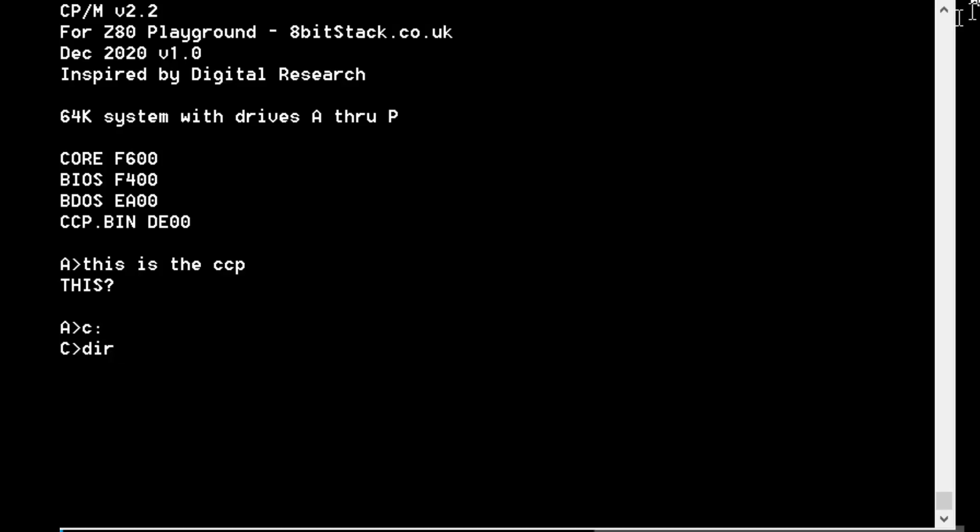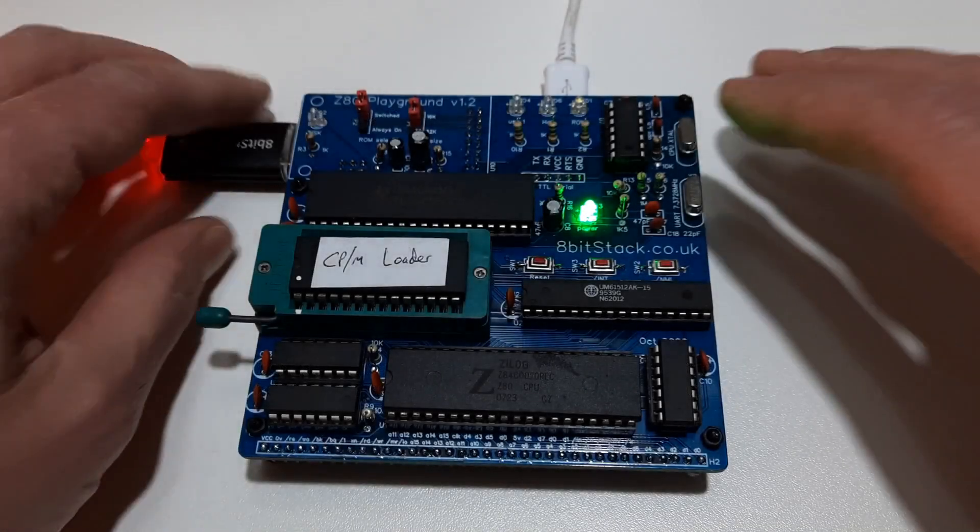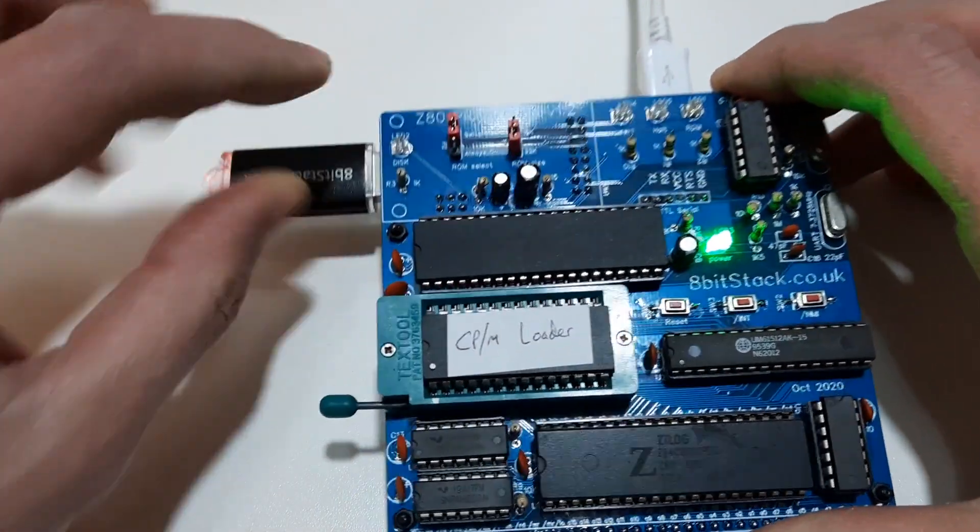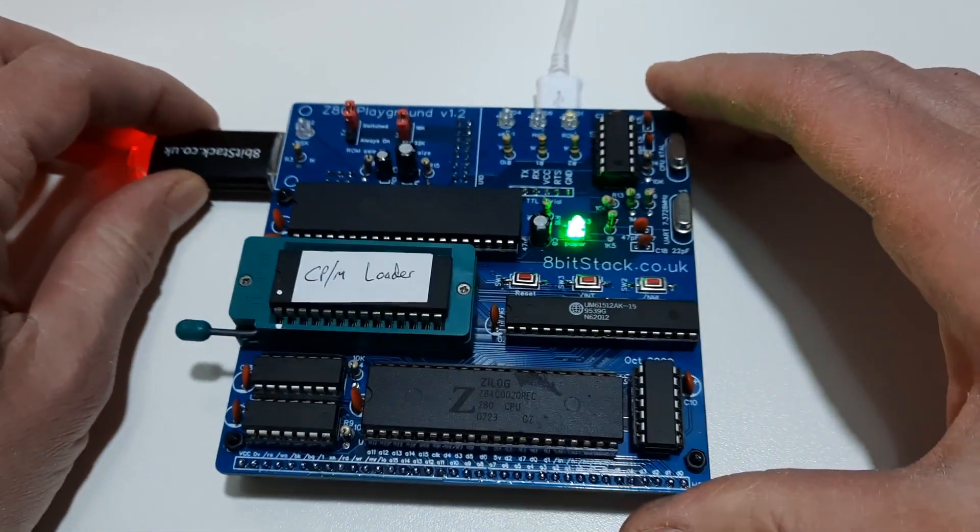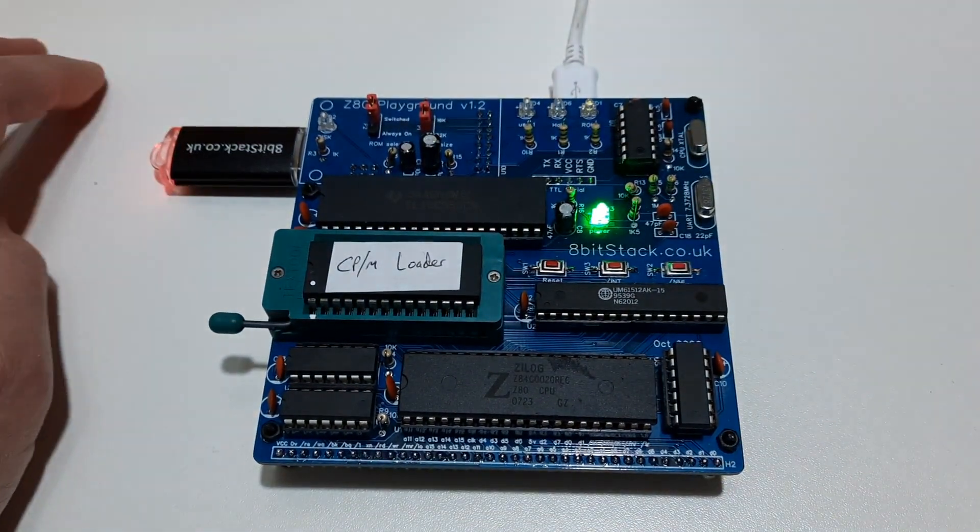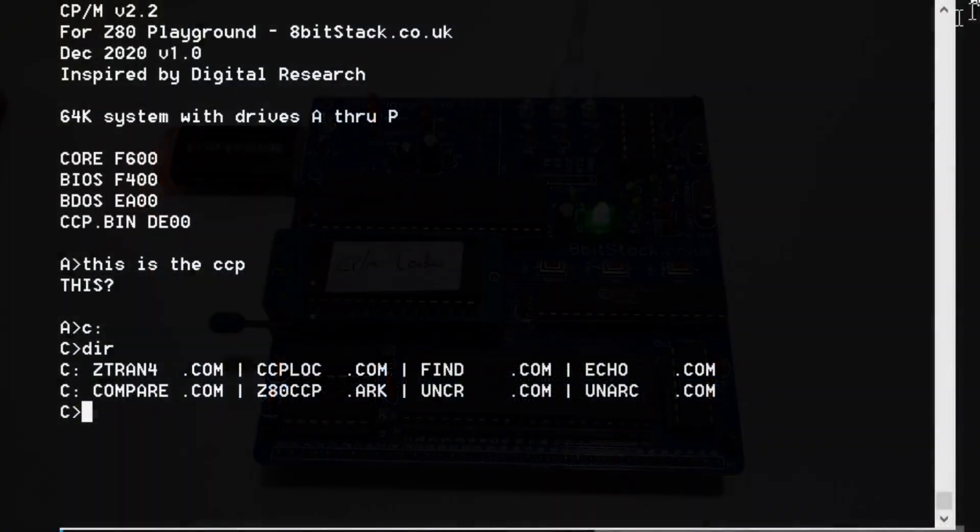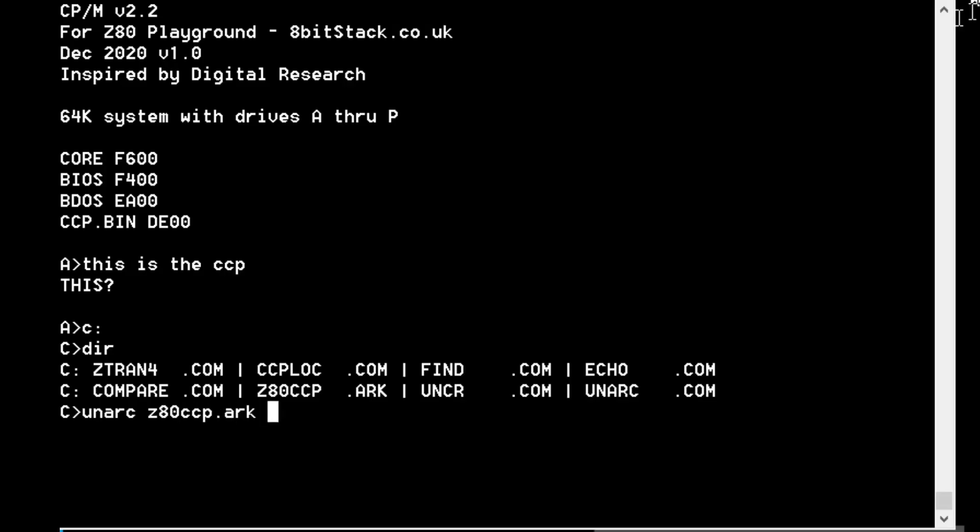I downloaded it onto my PC and copied it onto the USB drive of the Z80 Playground, put it in drive C. There it is, Z80CCP.ARC. In order to extract an ARC file, you need to use UNARC. You type UNARC Z80CCP.ARC C: